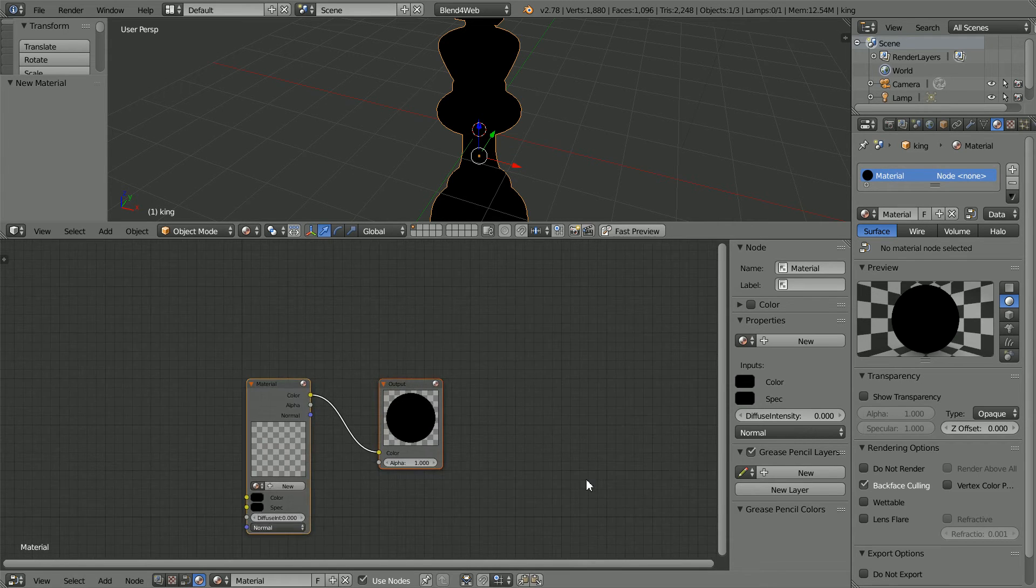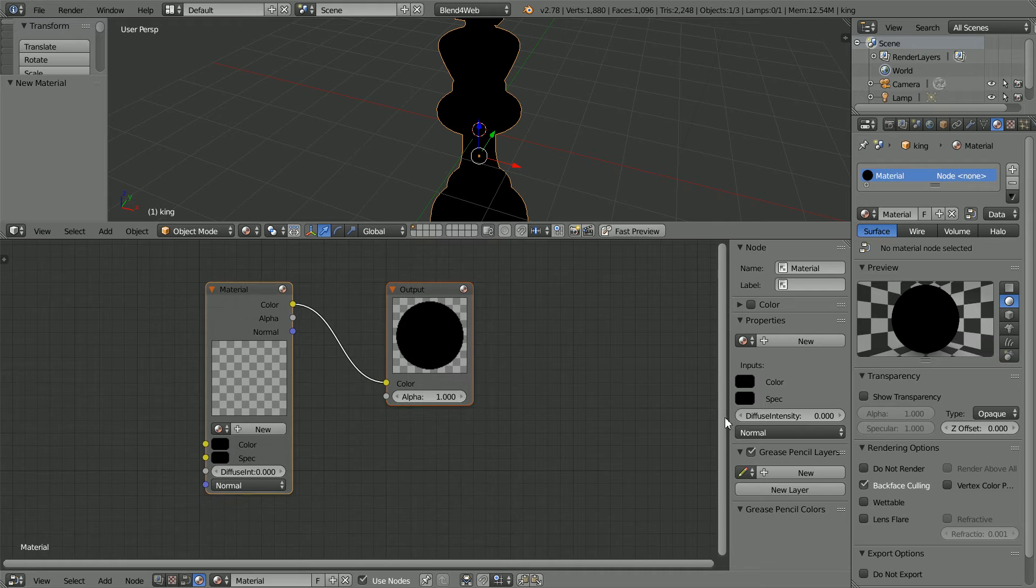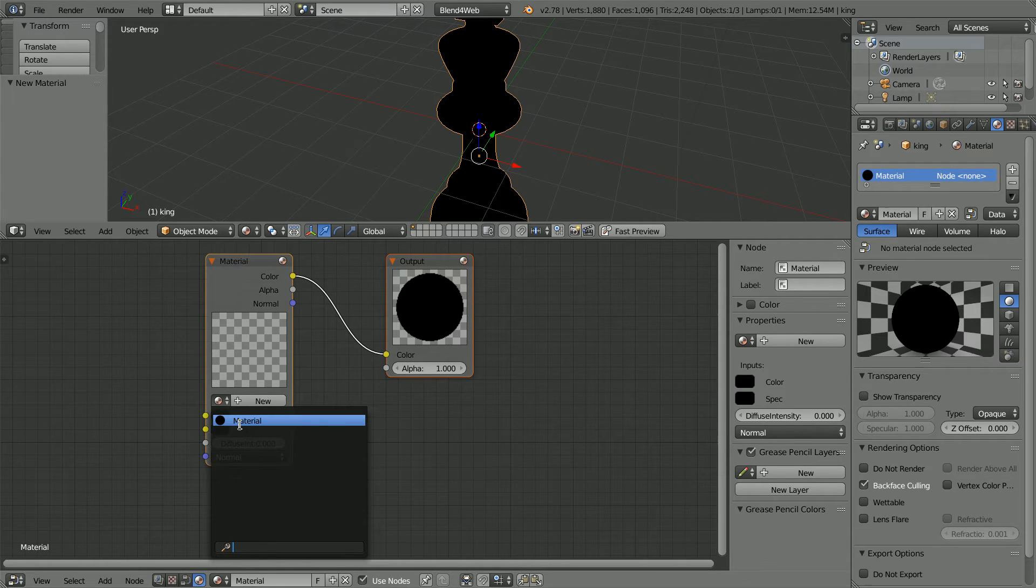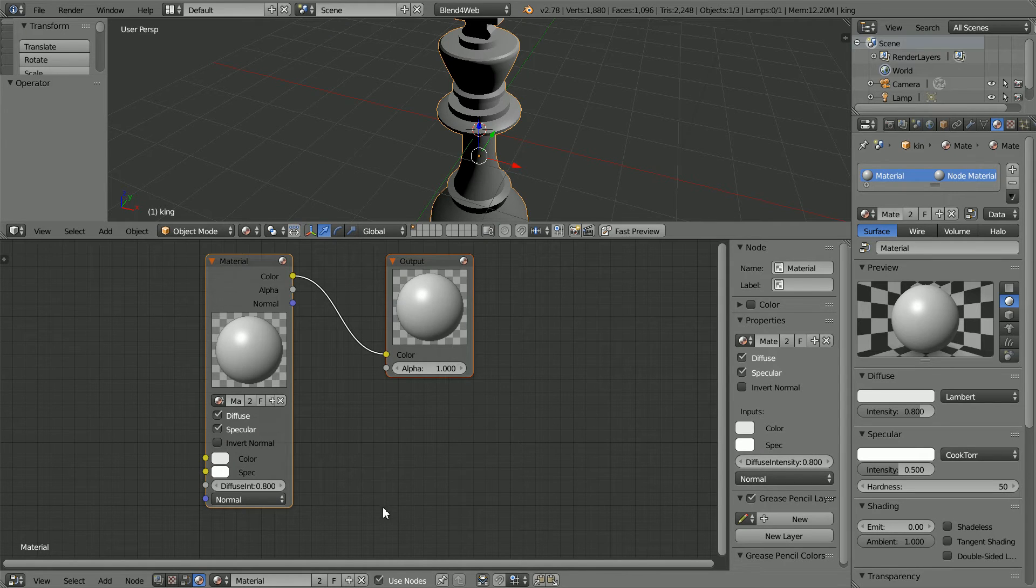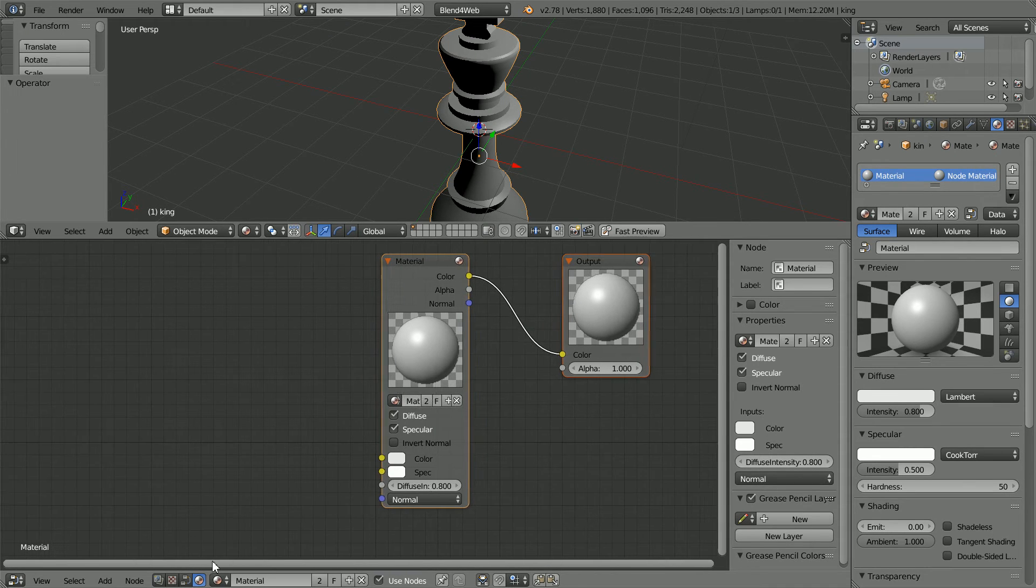Zoom in with the mouse wheel and scroll. Click the Browse Material button and select the material. Move the nodes to the right.